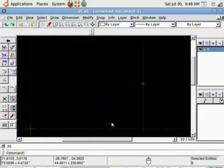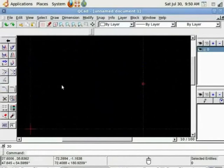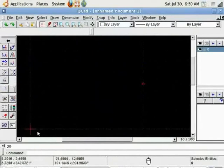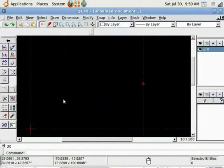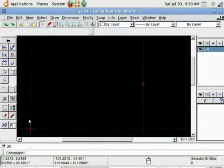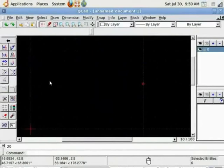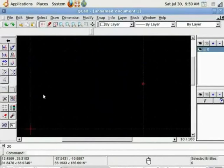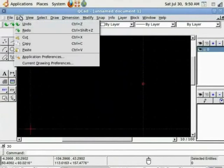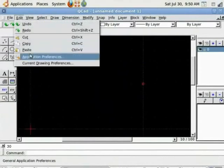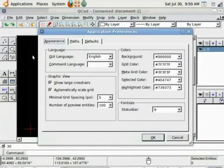Every drawing in QCAD starts at absolute zero zero position which is marked by this red cross hair on the drawing area. Every other point is drawn in relation to this absolute zero zero point. Before starting any drawing it is important to set drawing preferences to let QCAD know which units you are using, what grid size you would want. For this you go to edit and there are application preferences, current drawing preferences.